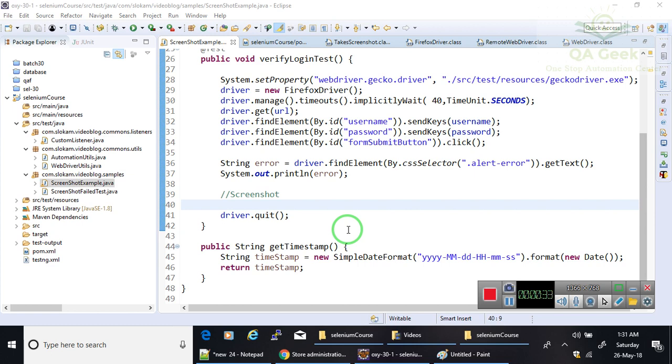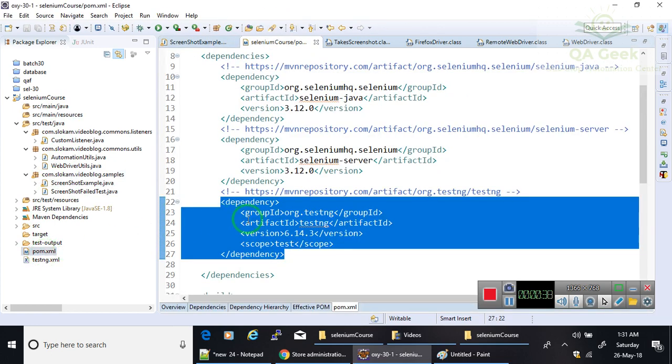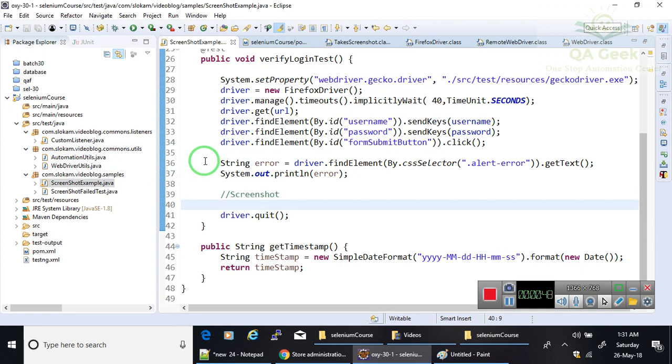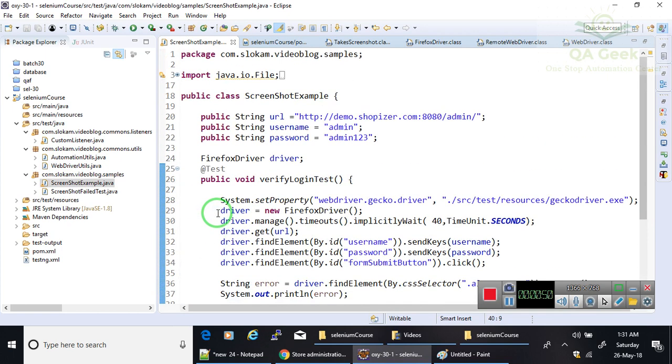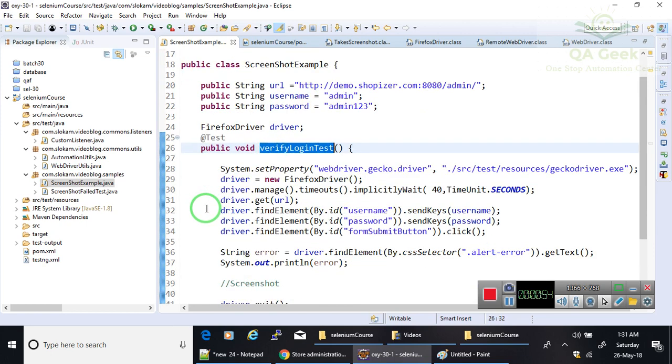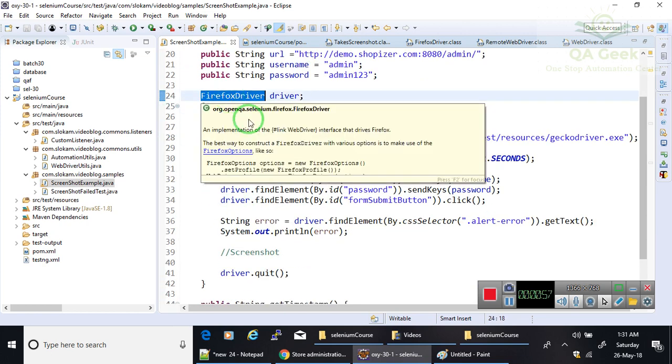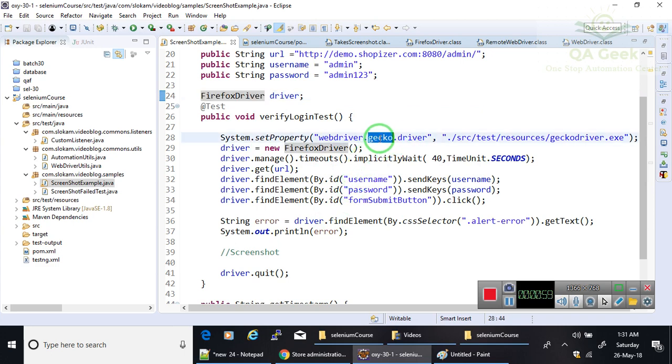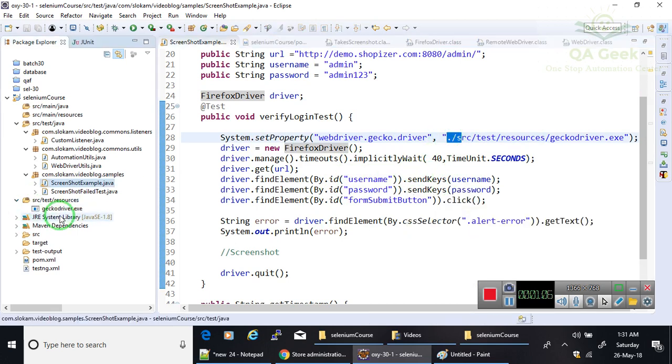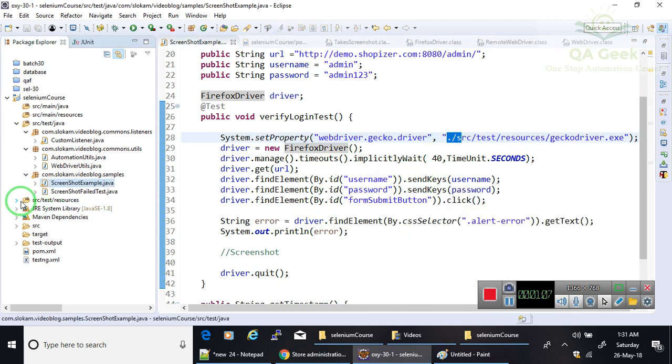To start with, I have created a project which is a Maven project and I'm using TestNG as a testing framework to run your test cases. So I've created one small class called ScreenshotExample.java. Here I've created a method verifyLoginTest. So I'm using Firefox browser to execute, so I have kept Gecko driver in resources using a relative path.